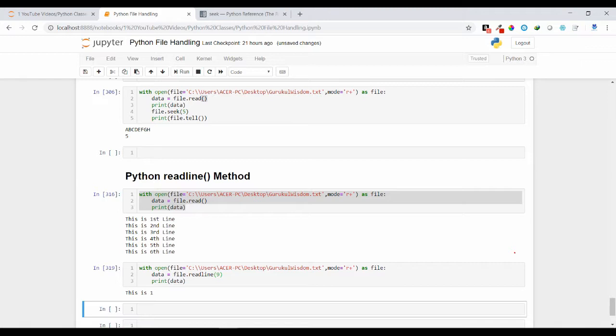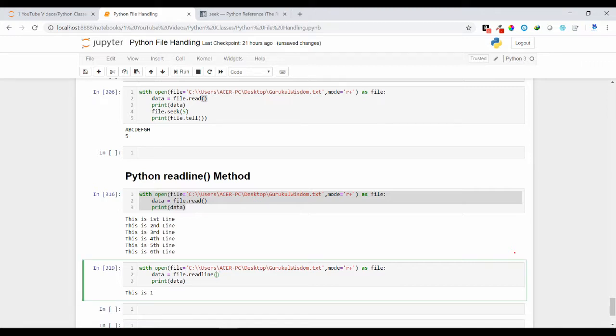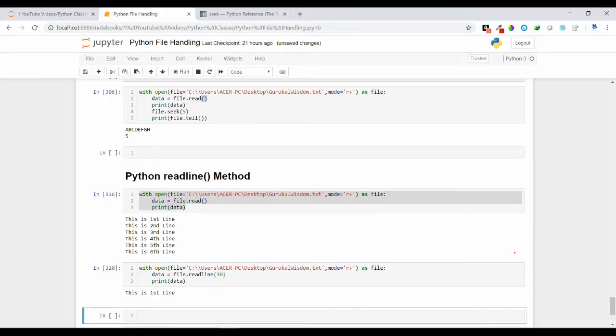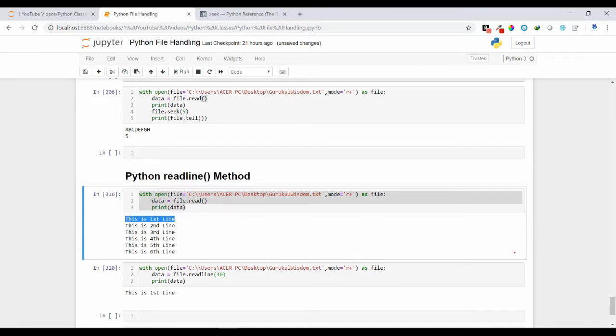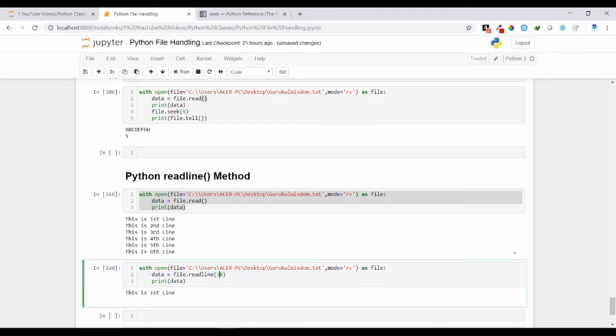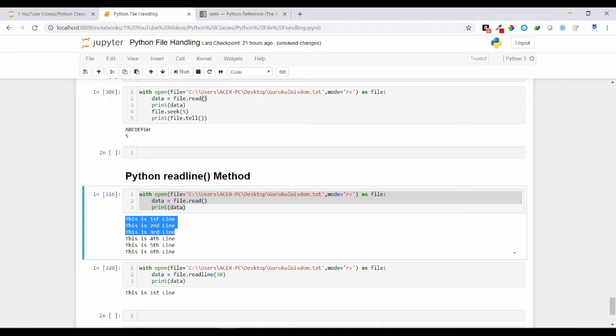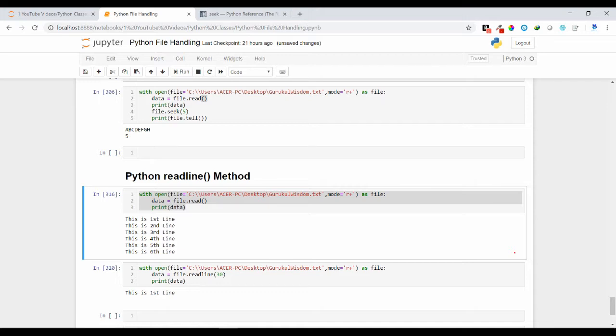If you pass 30, it will give you the entire line. From the line itself, however many characters you want to print, that size you are mentioning. If you mention 30, it will not count towards other lines. From the first line only it will calculate the 30 characters. As I don't have 30 characters in my first line, it is giving me the entire line.